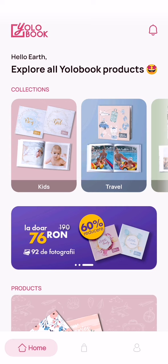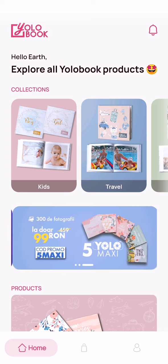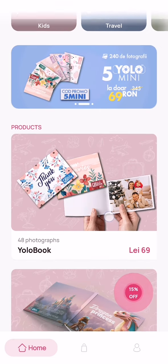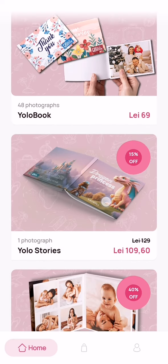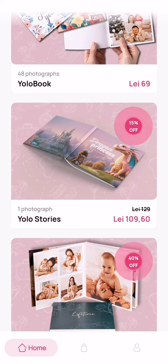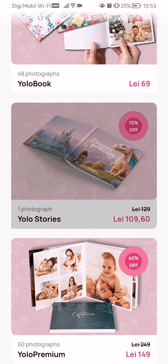Hello guys! In this video I'm going to show you how to buy a YOLO Stories book from the YOLO Book application. You should enter the app and scroll down a little. Here you see the YOLO Stories.